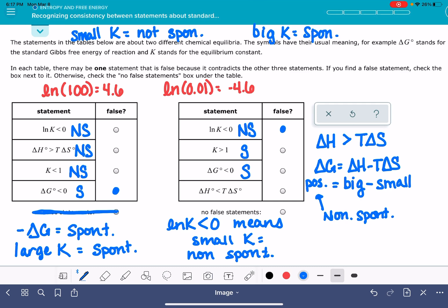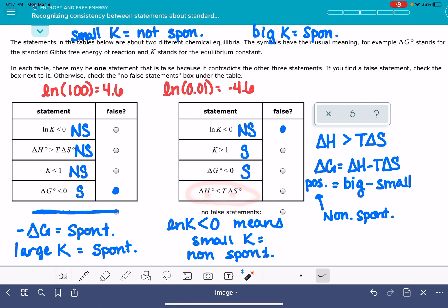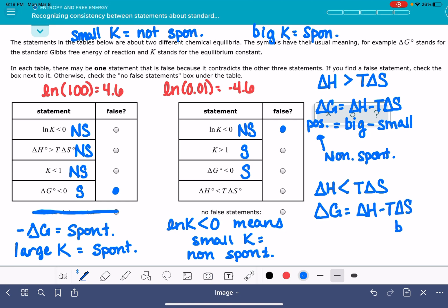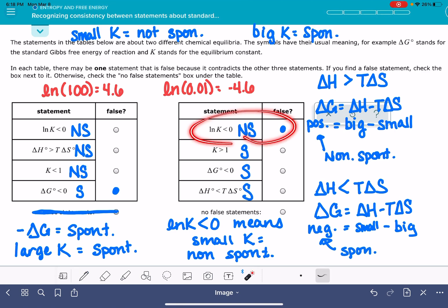We only need to find one inconsistent term, but let's look at the last one too. This says delta H is less than T·delta S. Plugging into delta G equals delta H minus T·delta S, we get a small number minus a big number, which gives a negative delta G — spontaneous. So this is consistent with the first term. The natural log of K statement is the false one in this second example.